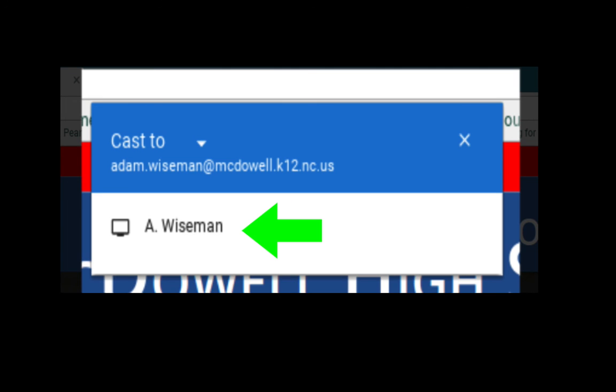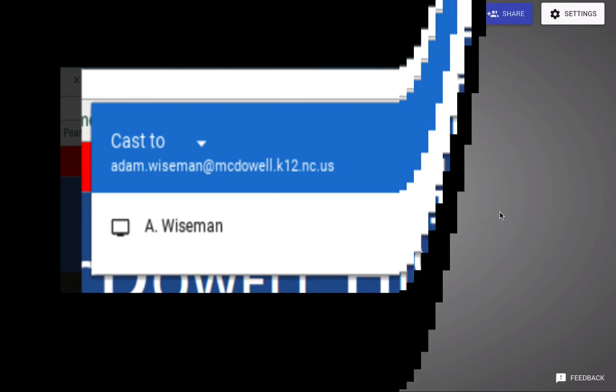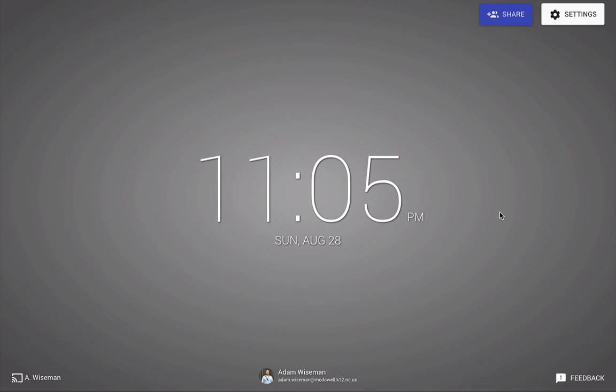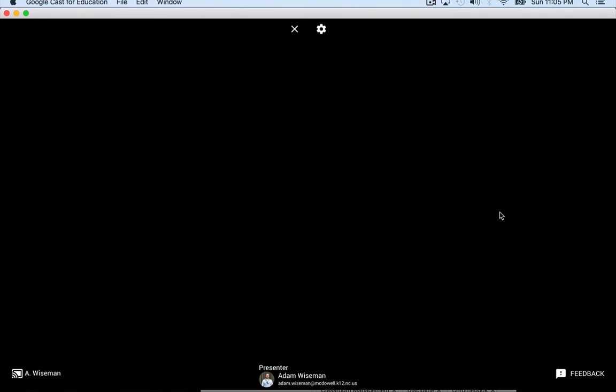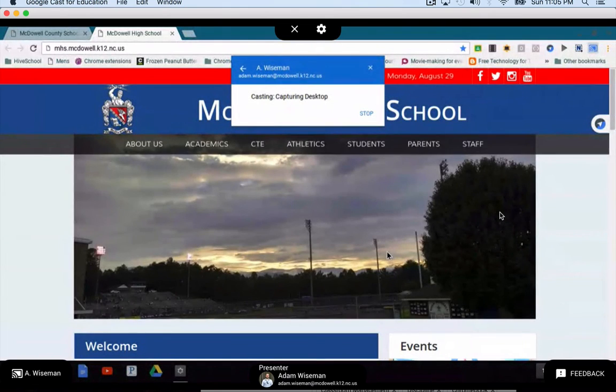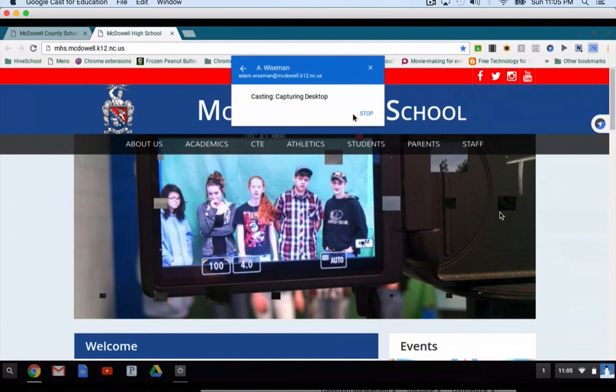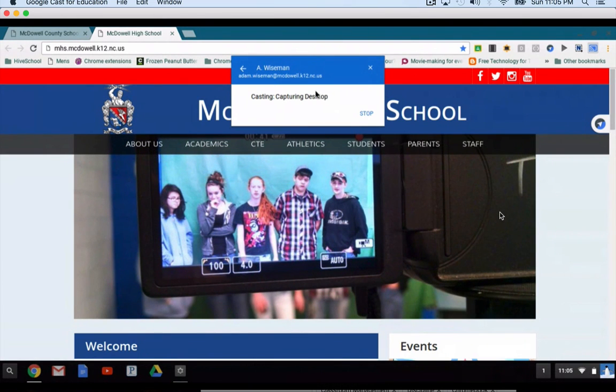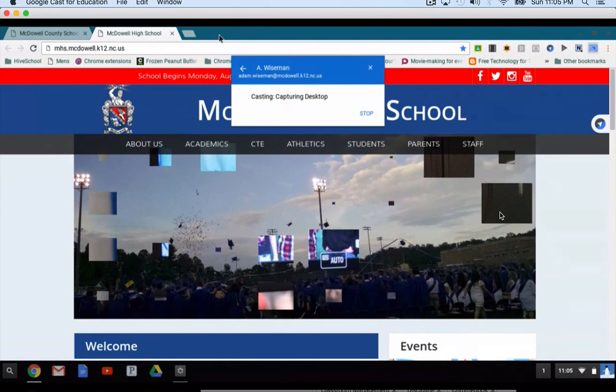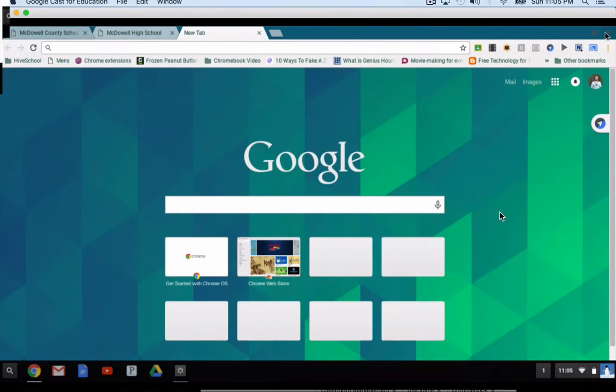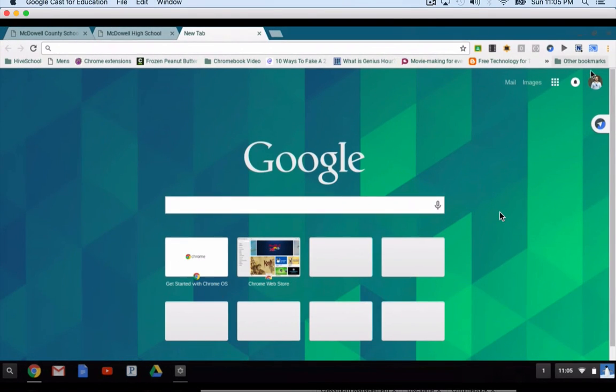click my name - because I'm receiving casts and I've shared access with myself since I'm the owner - when someone casts to you, it's going to load their screen. So you can see my cursor is live. I'm on the Chromebook and I'm casting at this moment.